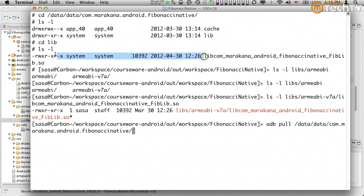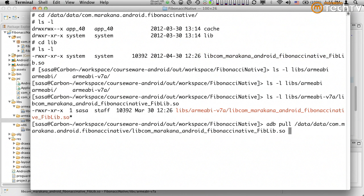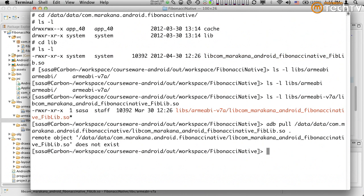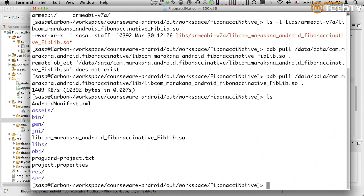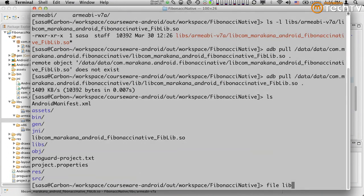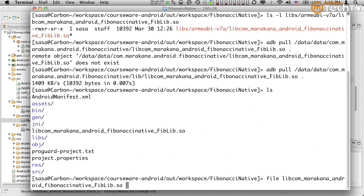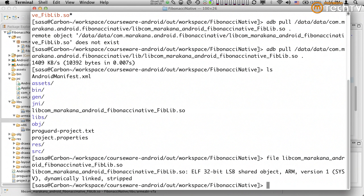I can also use 'adb pull' to download the file and see which one is being used. I'll copy-paste the path — oops, I'm missing an extra slash, it should be 'lib' not 'libs'. Now I have the file locally. It says 'arm' — I thought it would say 'arm v7' but at least we know it's ARM and it should work. I'll go ahead and delete it since I don't need it here.